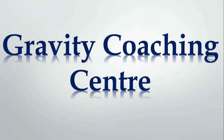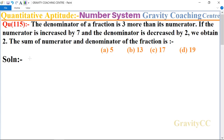Welcome to our channel Gravity Coaching Center. Quantitative aptitude, chapter number system, question number 115. The denominator of a fraction is 3 more than its numerator, and if the numerator is increased by 7 and the denominator is decreased by 2, we obtain 2. So the sum of numerator and denominator of the fraction is what?